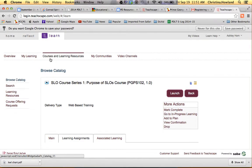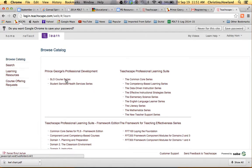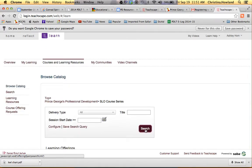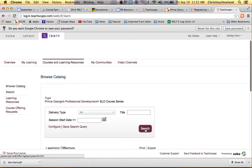From there, go back to Courses and Learning Resources, back to SLO Series, back to the search, the big search button on the right.